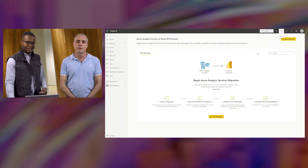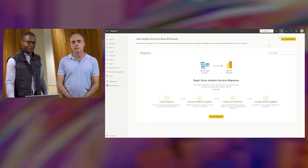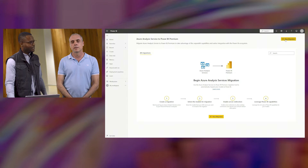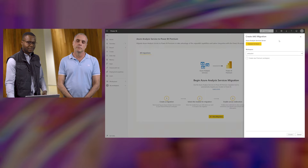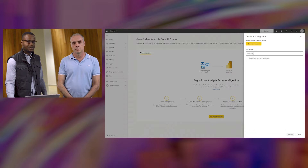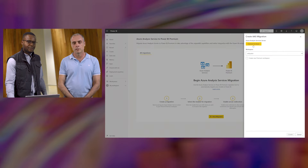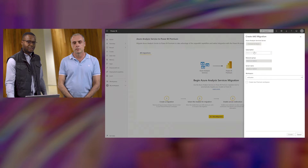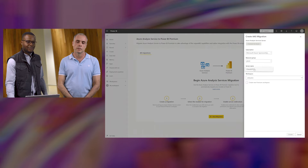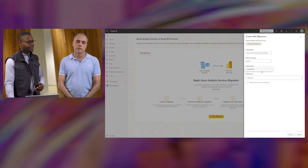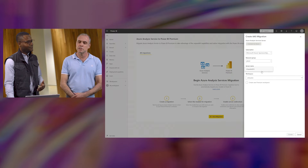Let's go ahead and create a new migration. You can select the new migration button to connect to your Azure Analysis Services server, as well as the target premium workspace. You can select 'Connect to Azure' to find your server and select the resource group — in this case, CHWade003.